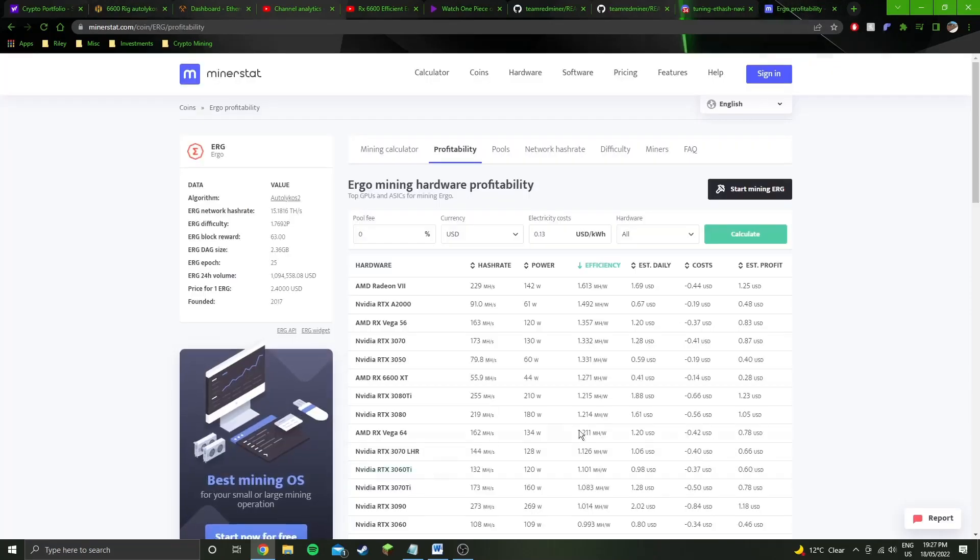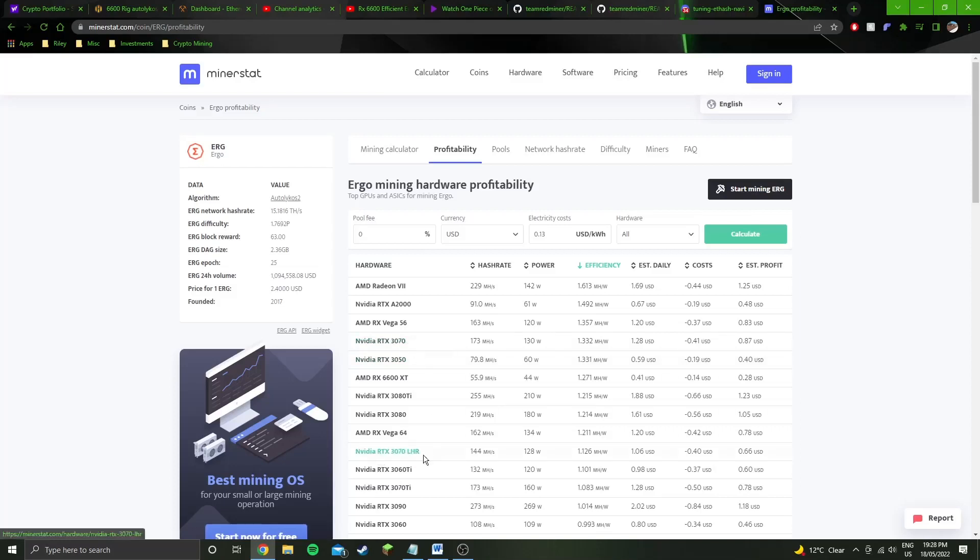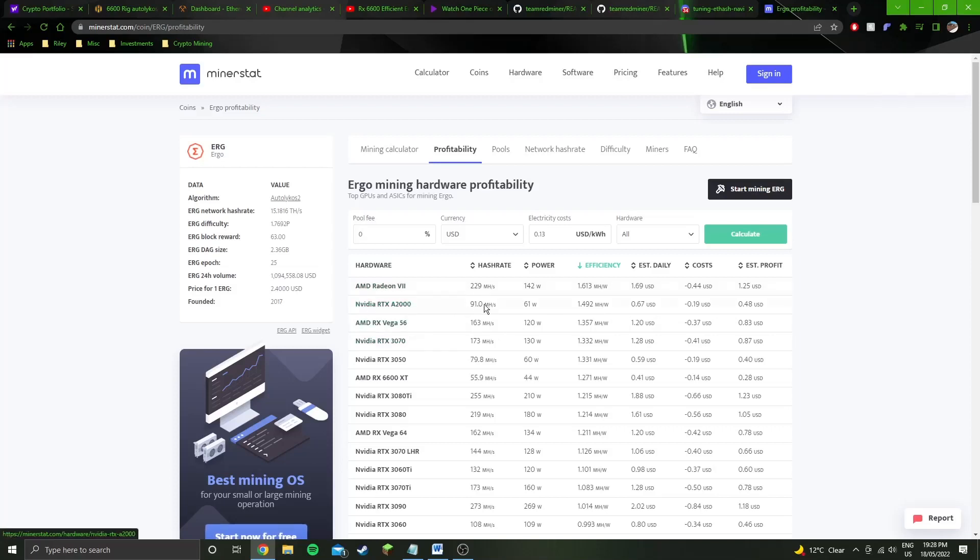Yeah, but these cards supposedly are more efficient: 3050, that seems weird, 3050 I don't know about that. 3070, which is 3070 LHR, they're basically the same thing now. Vega 56, A2000, and Radeon VII. So this is one of the only - the A2000 everyone says it's like a crazy efficient card.